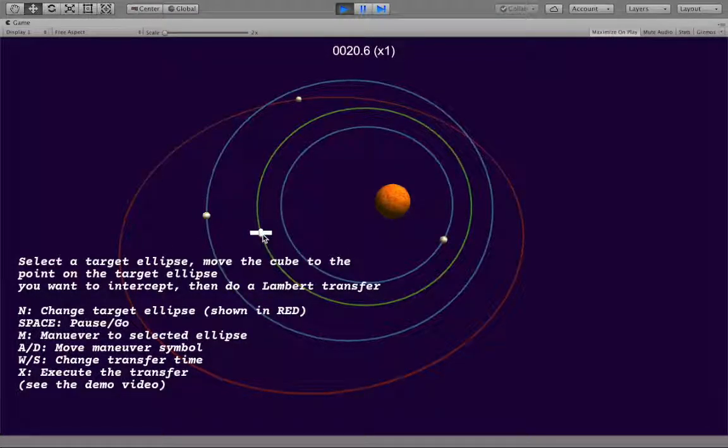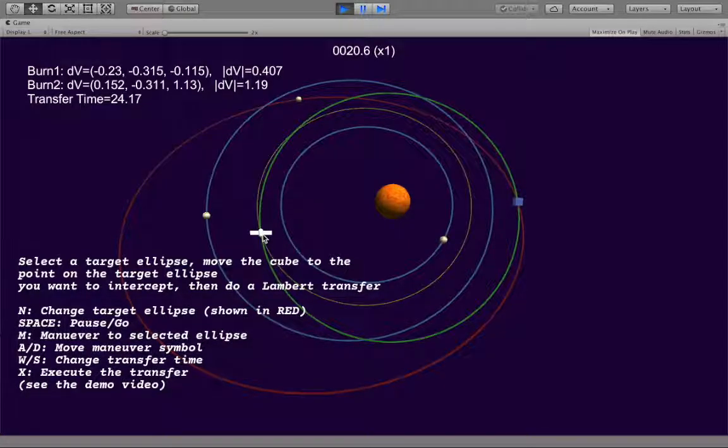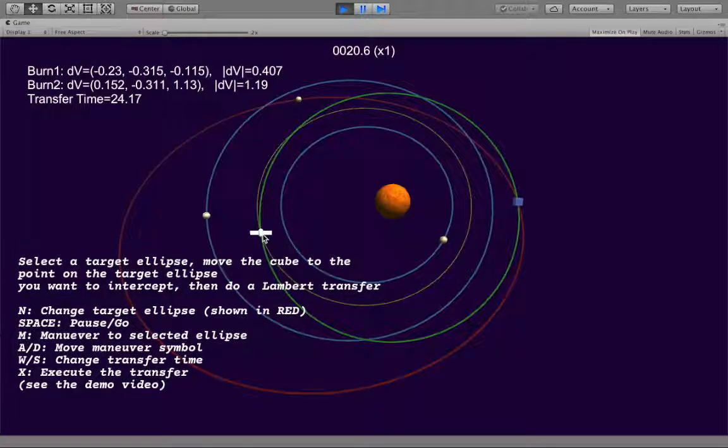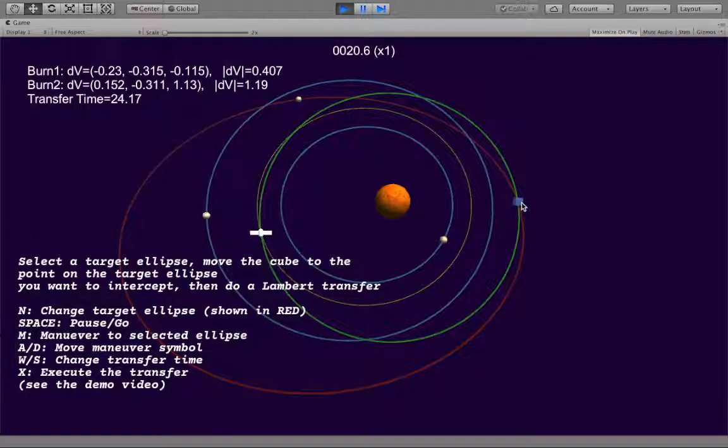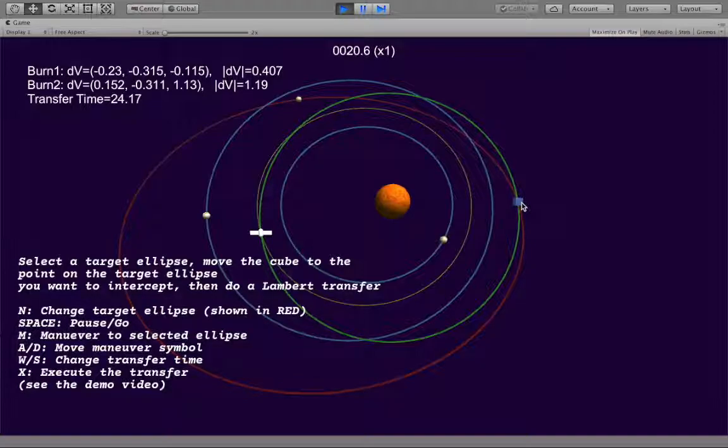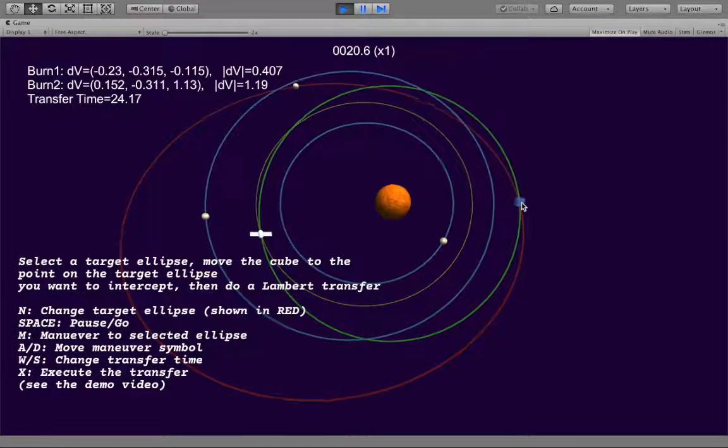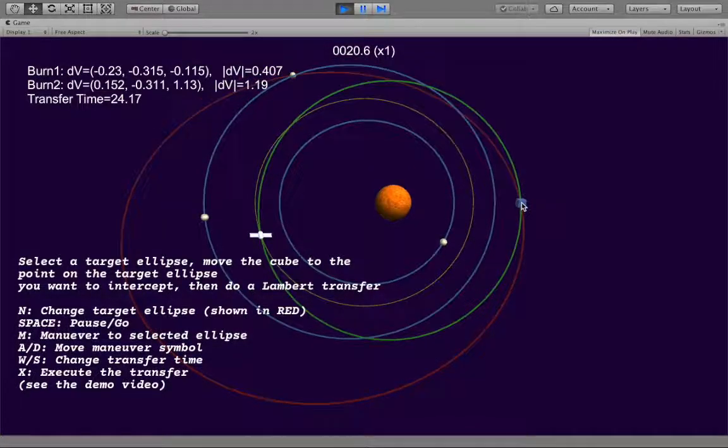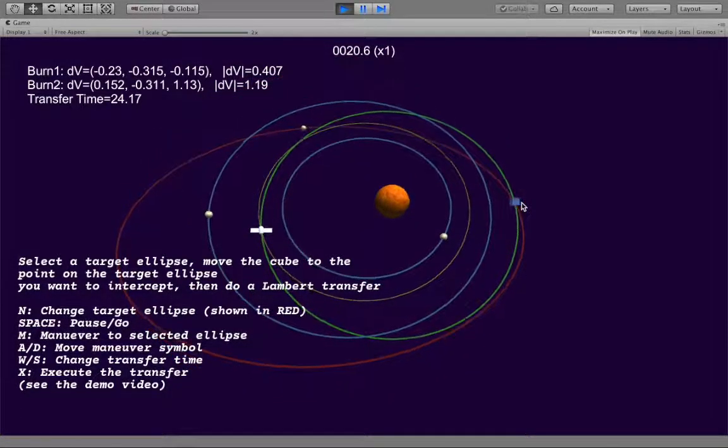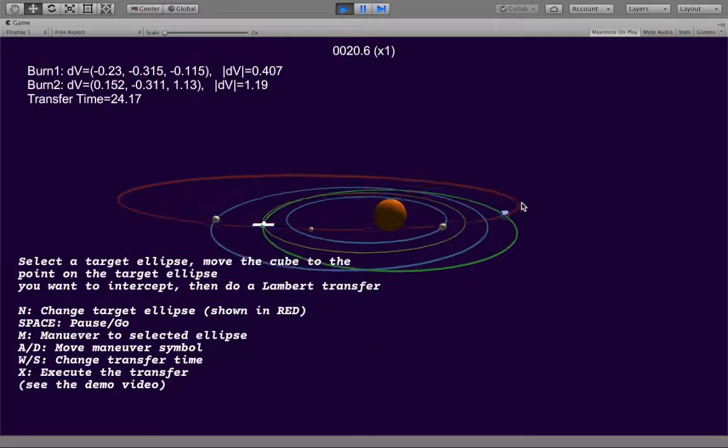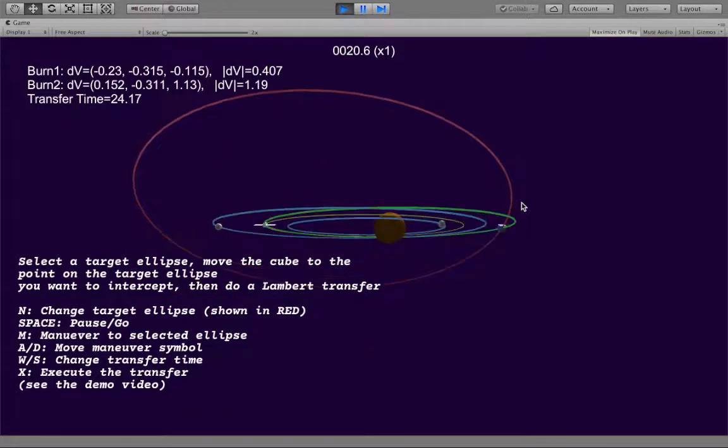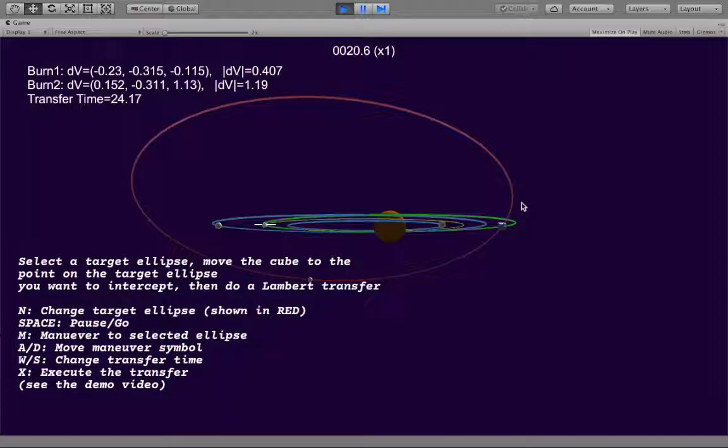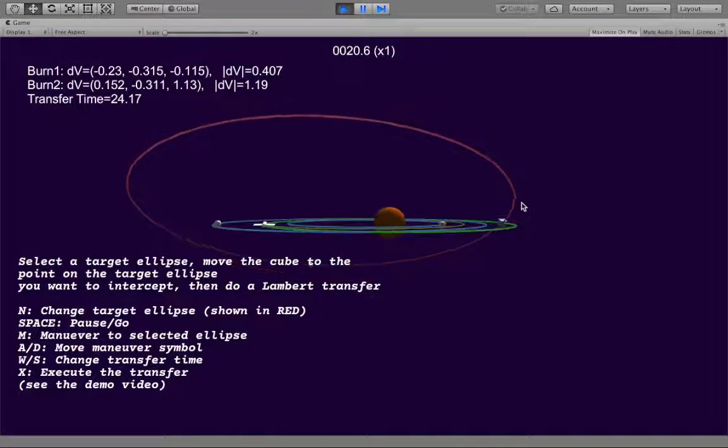So that sets the target to be the outer ellipse, which is the one we want. And then if we press M, we get a maneuver that will take us to just the zero phase point of the target orbit. So we can see immediately that this is a new kind of transfer because we've picked an ellipse that has a different inclination and gets us out to the orbit that we want.